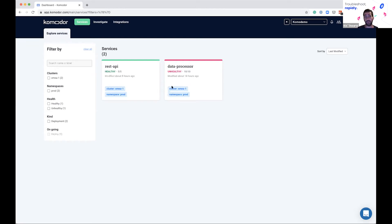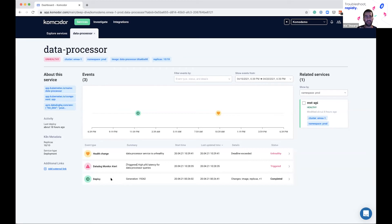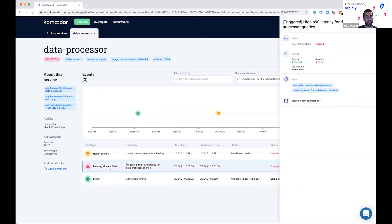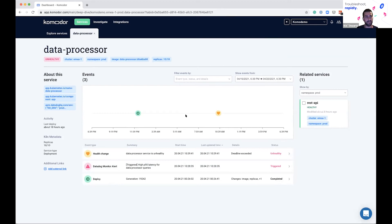For each service, we build a full timeline that includes everything that changed and all of the impact and alerts that happened for that specific service. We make the troubleshooting process — instead of a very complex and cumbersome process — a very easy and streamlined process. In this use case, I can see that one of my services is unhealthy, which is bad — the data processor, it sounds important. So I'm going to jump right into that microservice. This is the Commodore service view — a full timeline of everything that happened for this particular service.